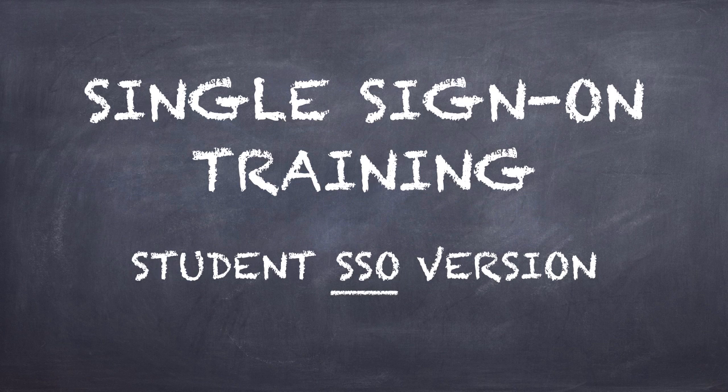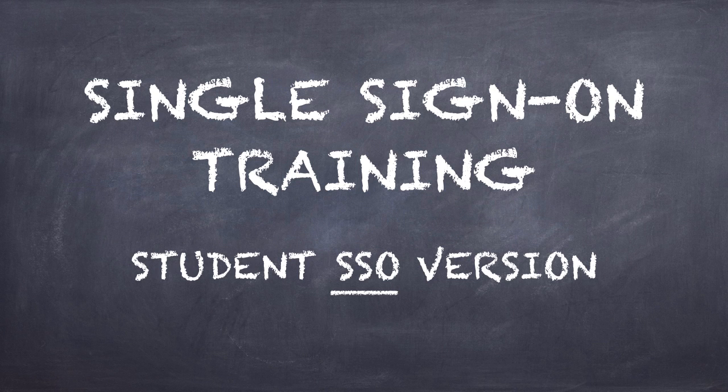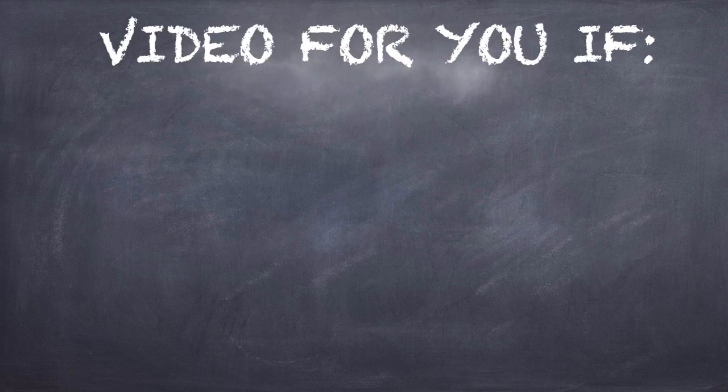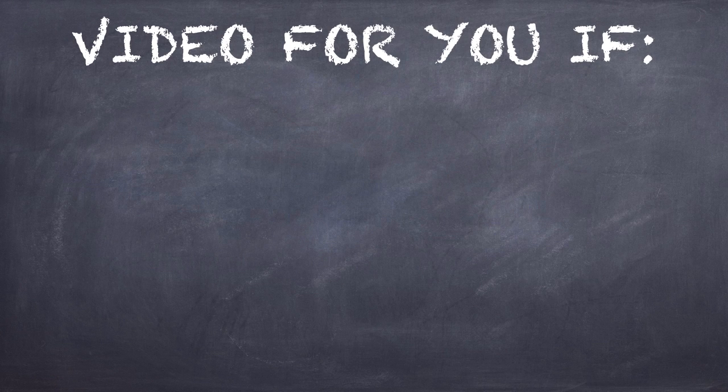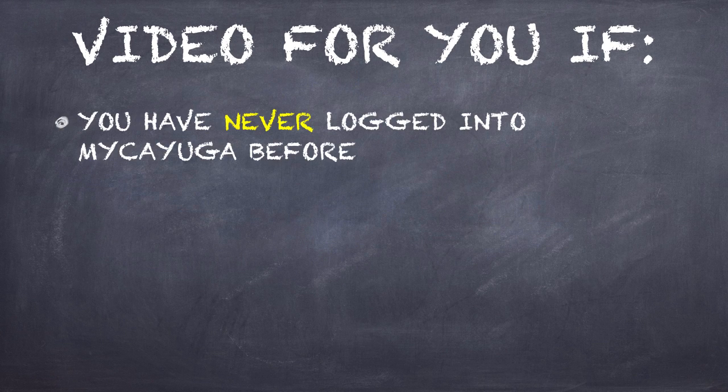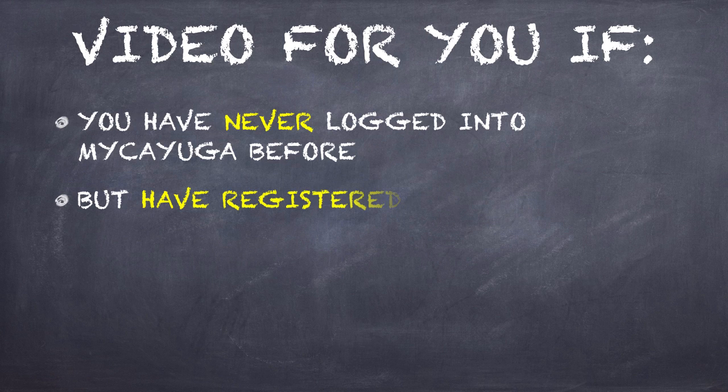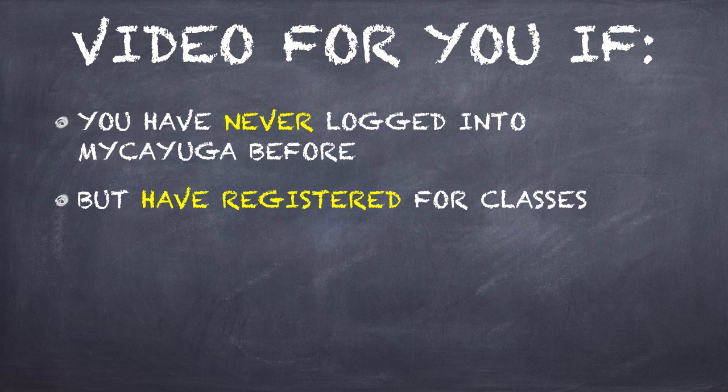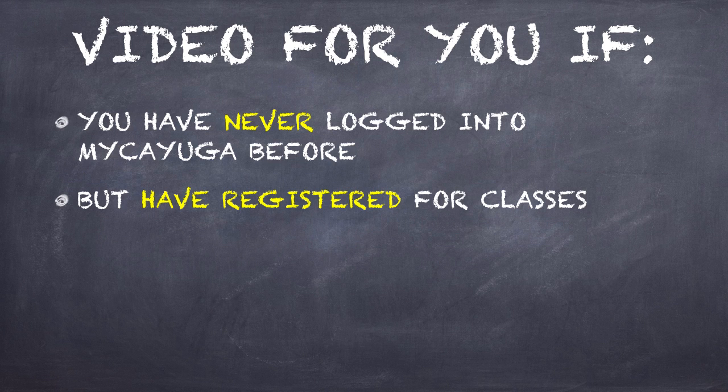This video is for students who are considered SSO. This video guide is for you if you have never logged into My Cayuga before, but you have registered for classes. That is very important. If you've never logged into My Cayuga, but have registered for classes, this is the video that you want to watch.